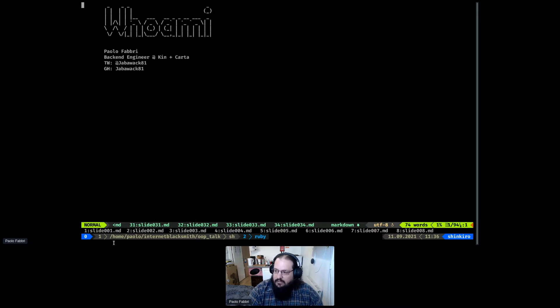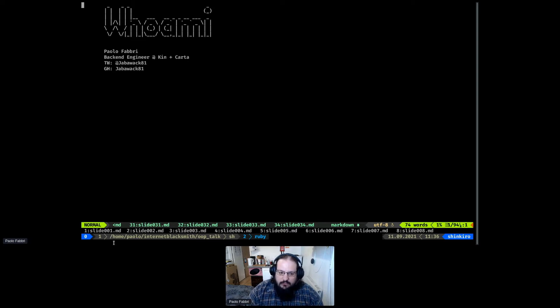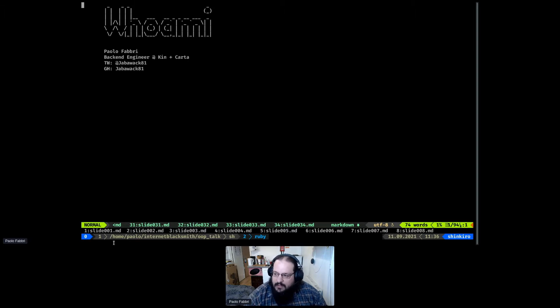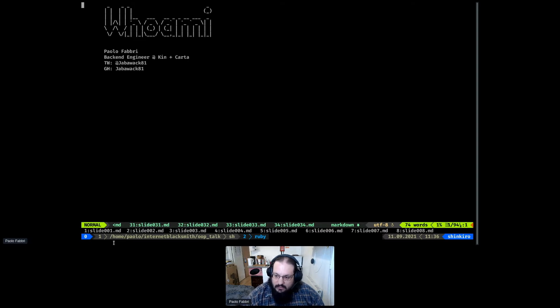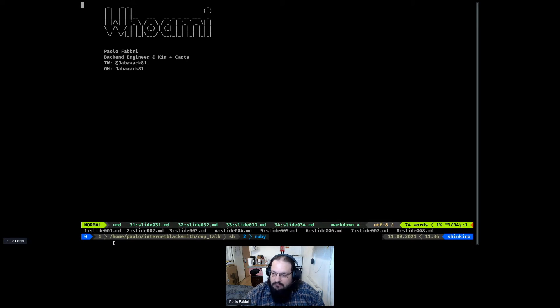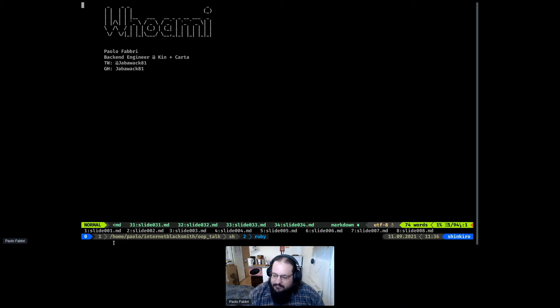First of all, who am I? Let me know if the font is too small for you. My name is Paolo Fabri. I work as a back-end engineer in a consultancy agency called Kin and Cart here in London. These are my handle. I think I'm JavaWalk 81 in most platforms. If I'm not, it's because someone else took it.